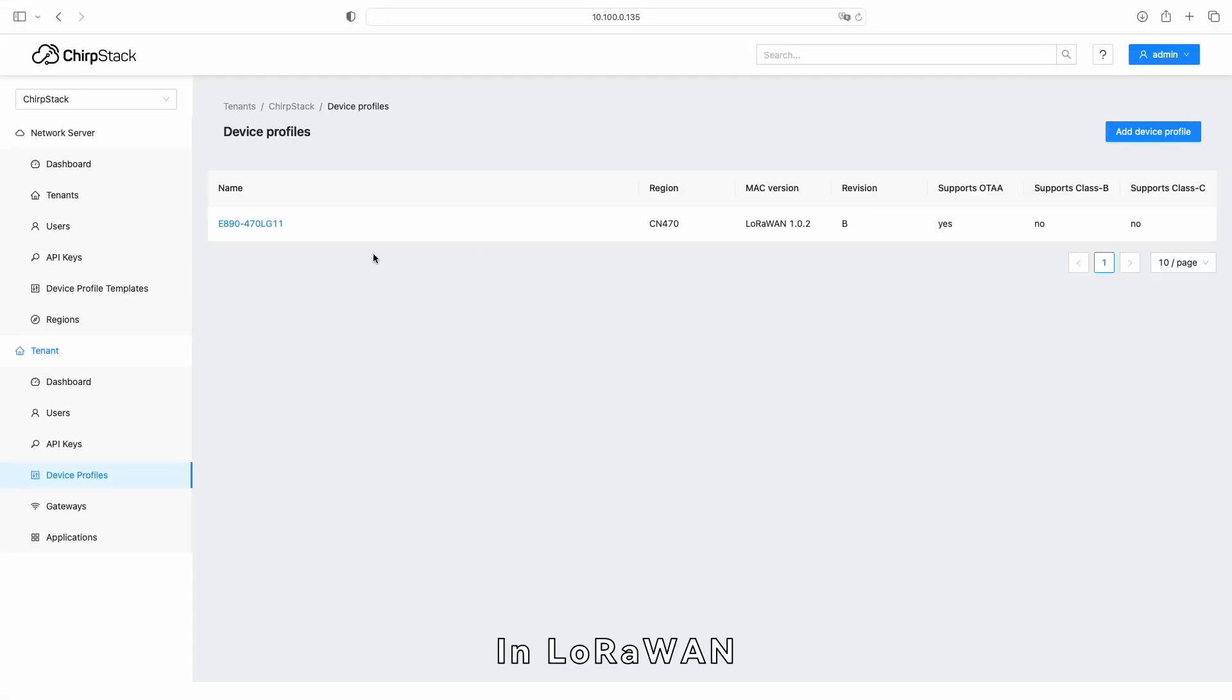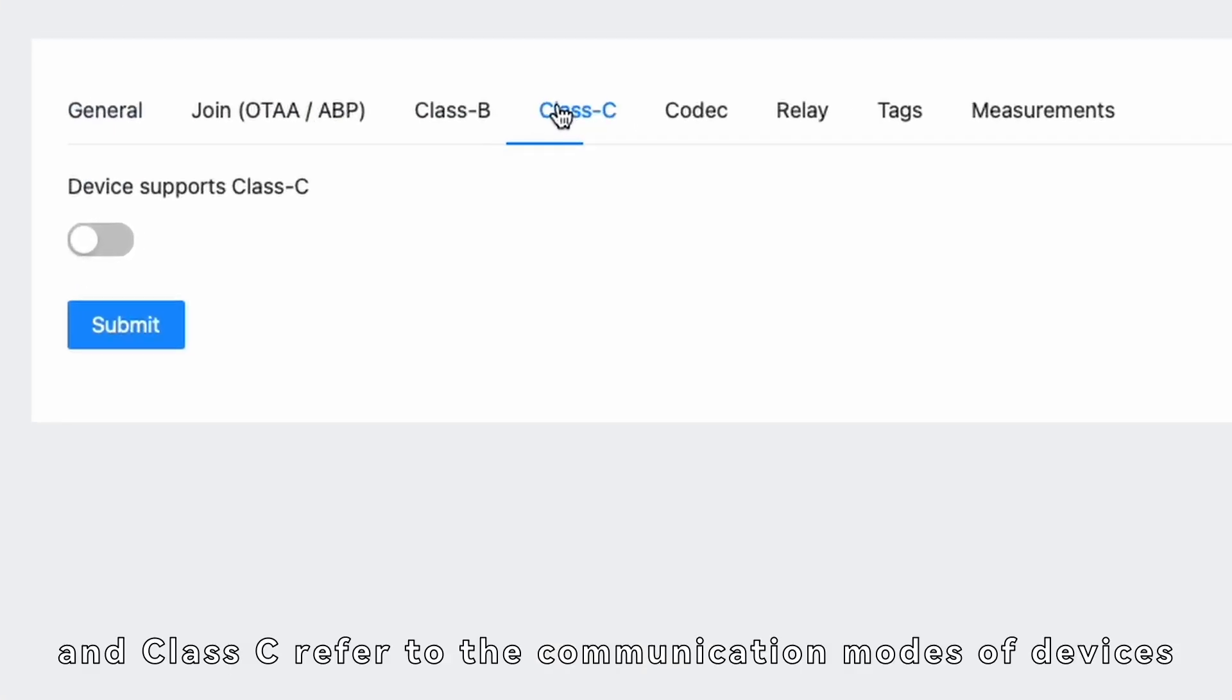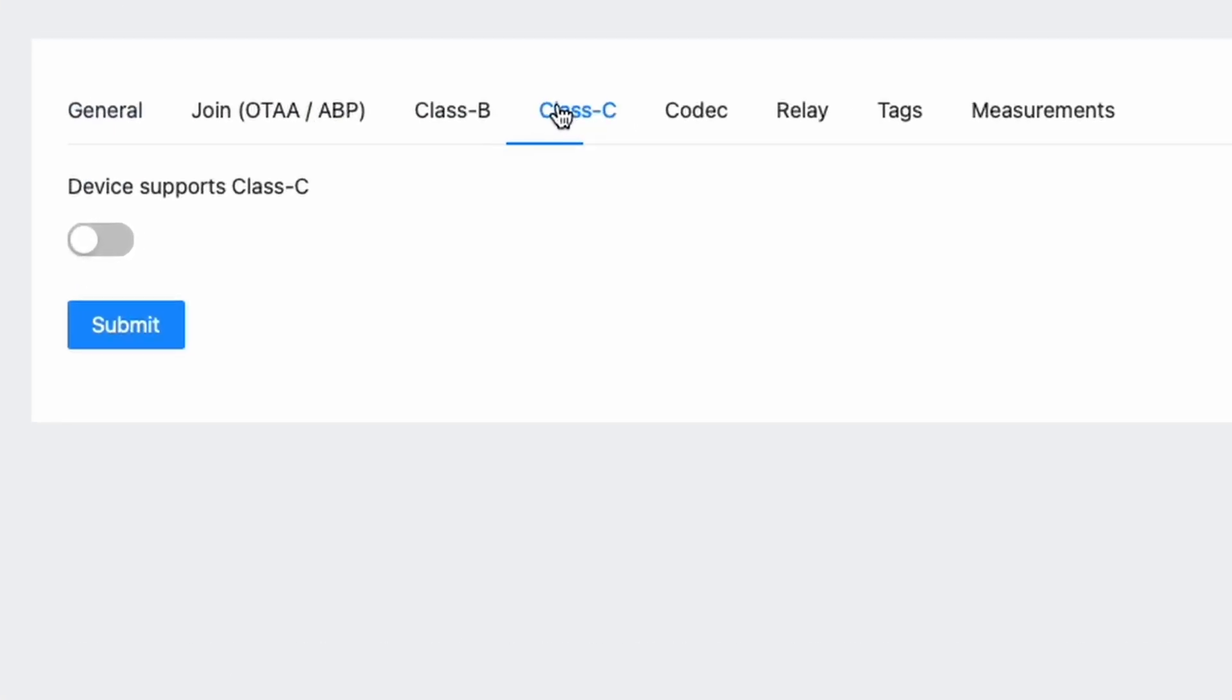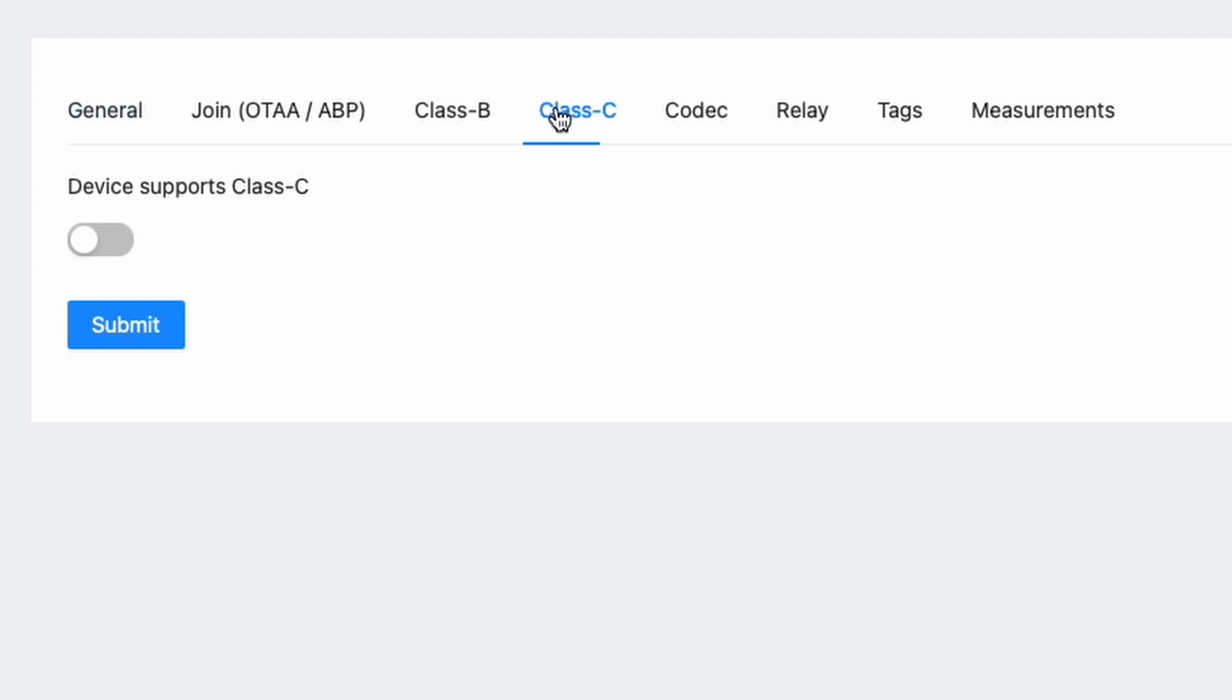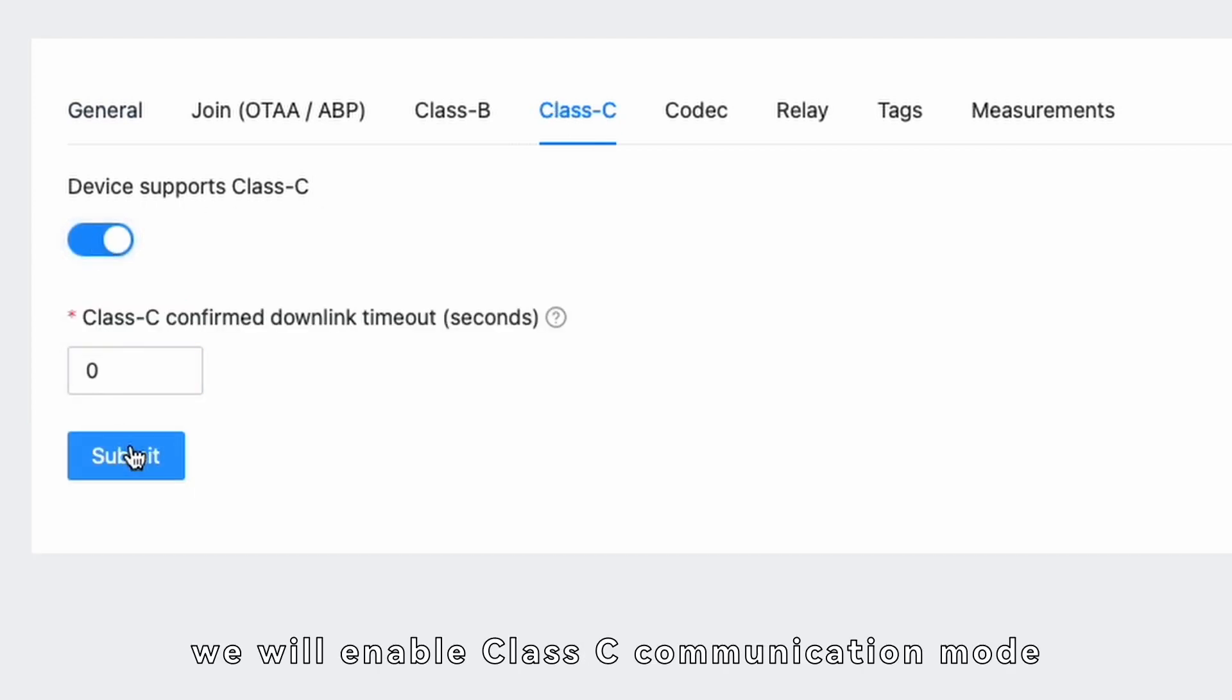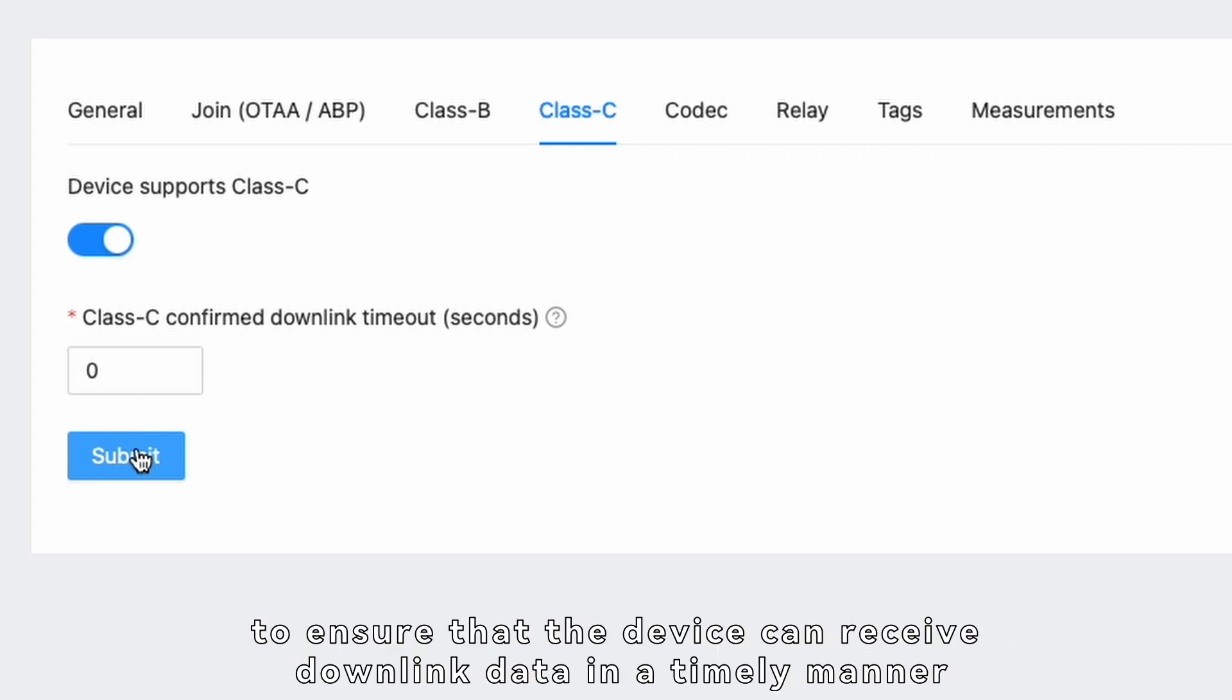In LoRaWAN, Class A, Class B, and Class C refer to the communication modes of devices. However, in this tutorial, we won't go into detail about the differences between these modes. For stability, we will enable Class C communication mode and set the Class C confirmed downlink timeout to zero to ensure that the device can receive downlink data in a timely manner.